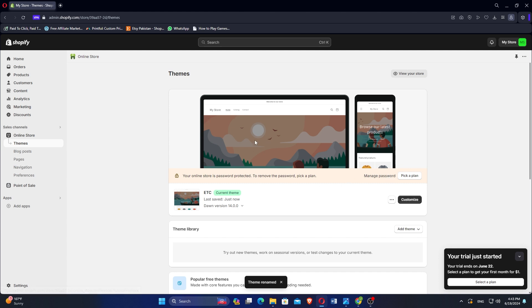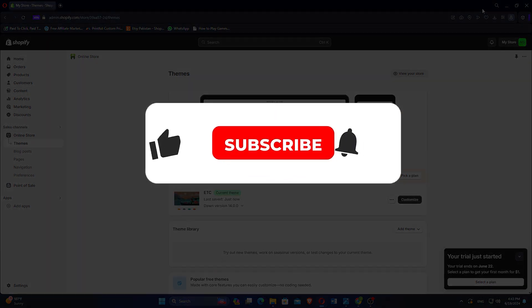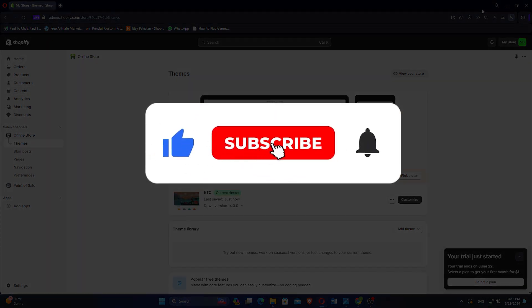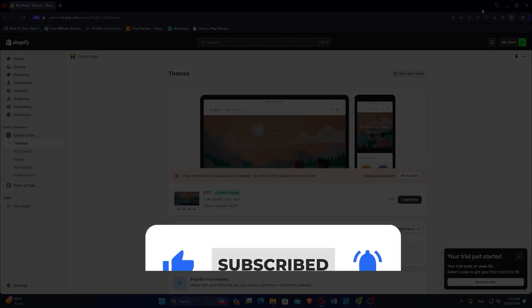So that is how to change Shopify's store name. Make sure to use the links down in the description to get started with Shopify. If this video was helpful, please consider leaving a like and subscribing to my channel. With that being said, I will see you in the next video.